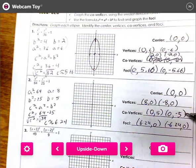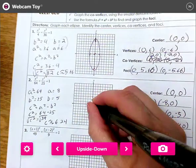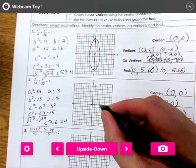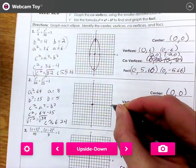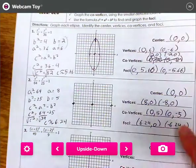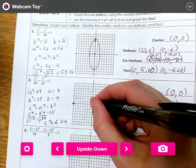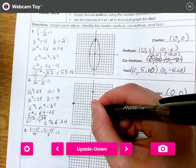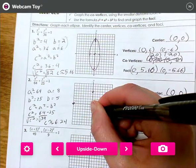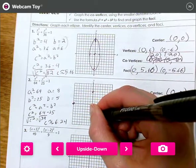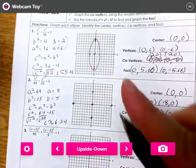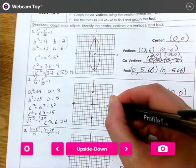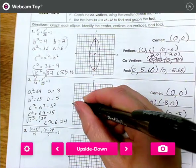Now we graph each of these: center at zero, zero; vertices over 8 and negative 8; covertices at zero, five and zero, negative five; focus points at 6.24 and negative 6.24. Draw the ellipse through the outer points — those are your vertices and covertices.